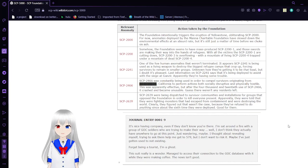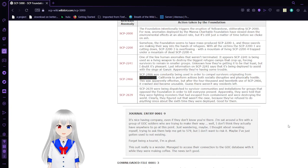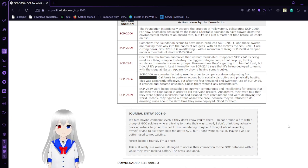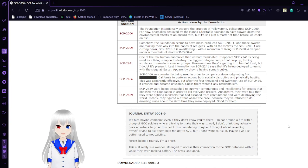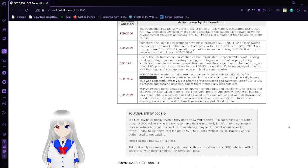SCP-2200: Somehow the SCP Foundation seems to have mass-produced SCP-2200-1, and those swords are making their way into the hands of refugees. With all the victims, SCP-2200-3 is overflowing with the mountain of living. SCP-2200-4 trapped under a mountain of dead.